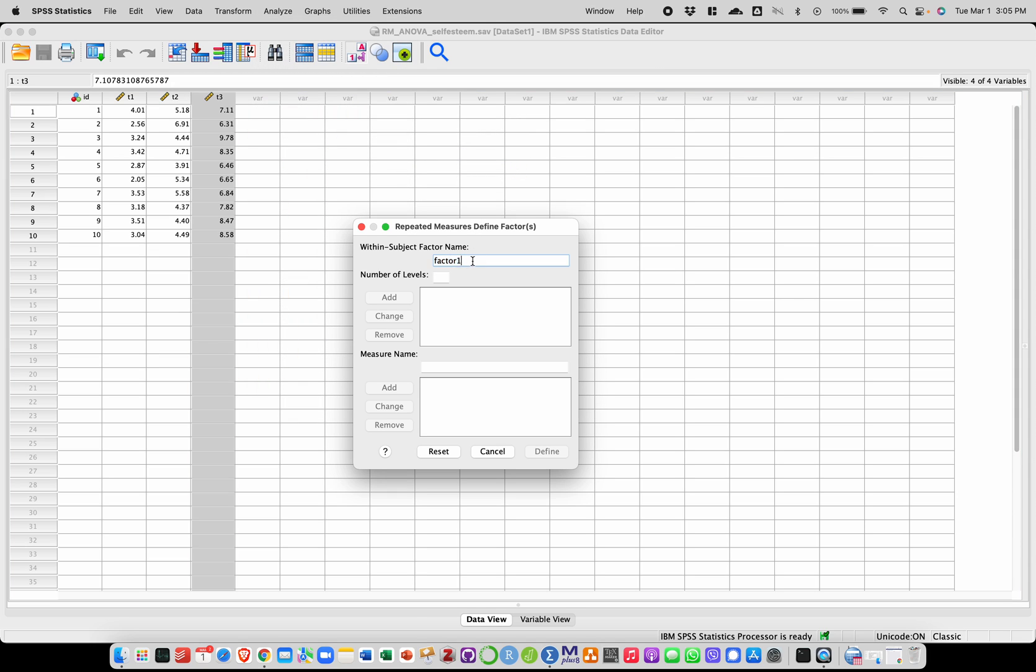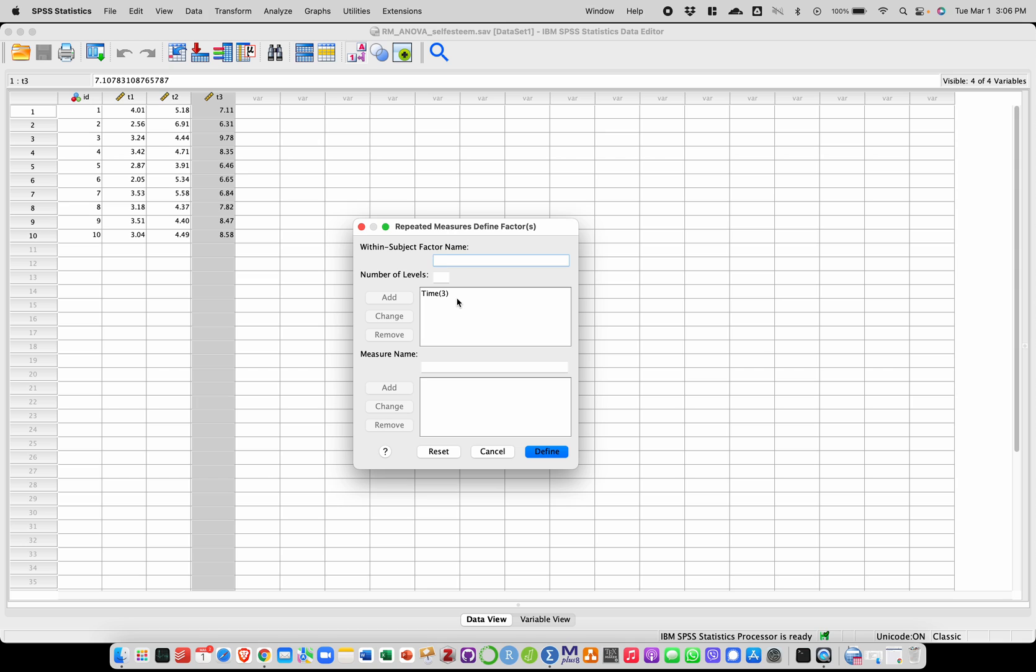We're going to give a name to our repeated measures factor, let's call it time, and we have to specify how many levels it has. So here it has three levels and we're going to add that here to our list of within subject factors and then we're going to click on Define.